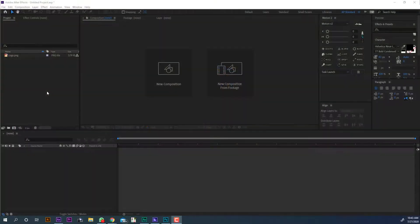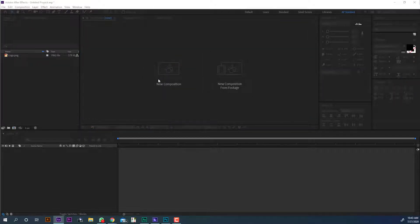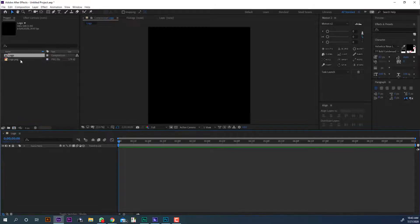Open After Effects. Make a new composition at 500 pixels by 500 pixels and set the duration to 10 seconds long for now. This composition will be used for the logo.